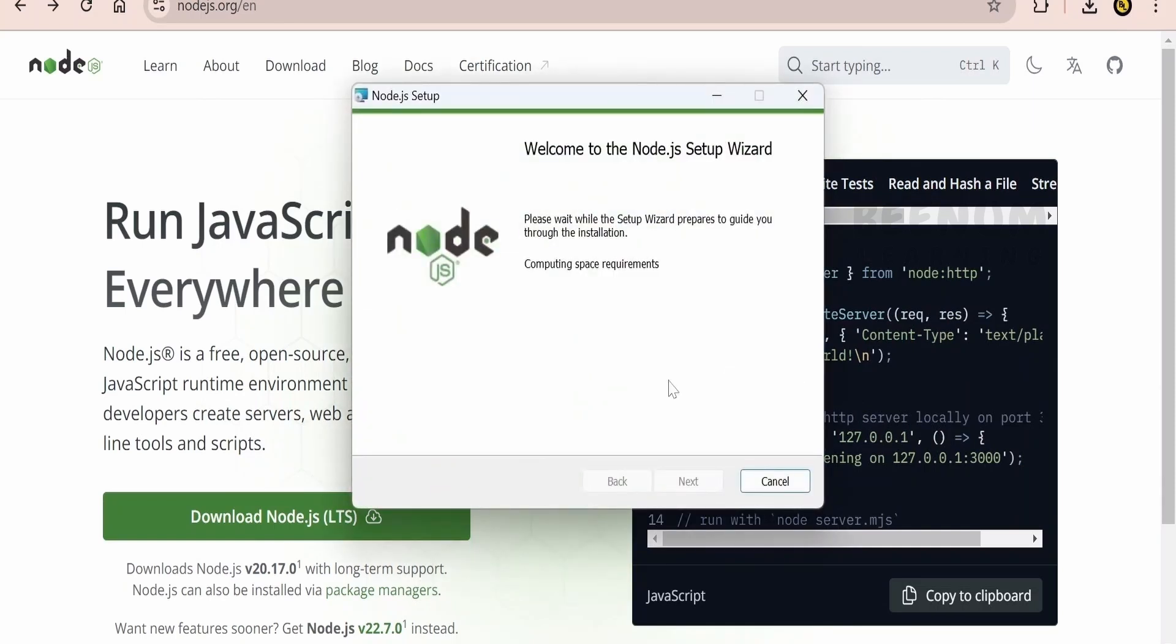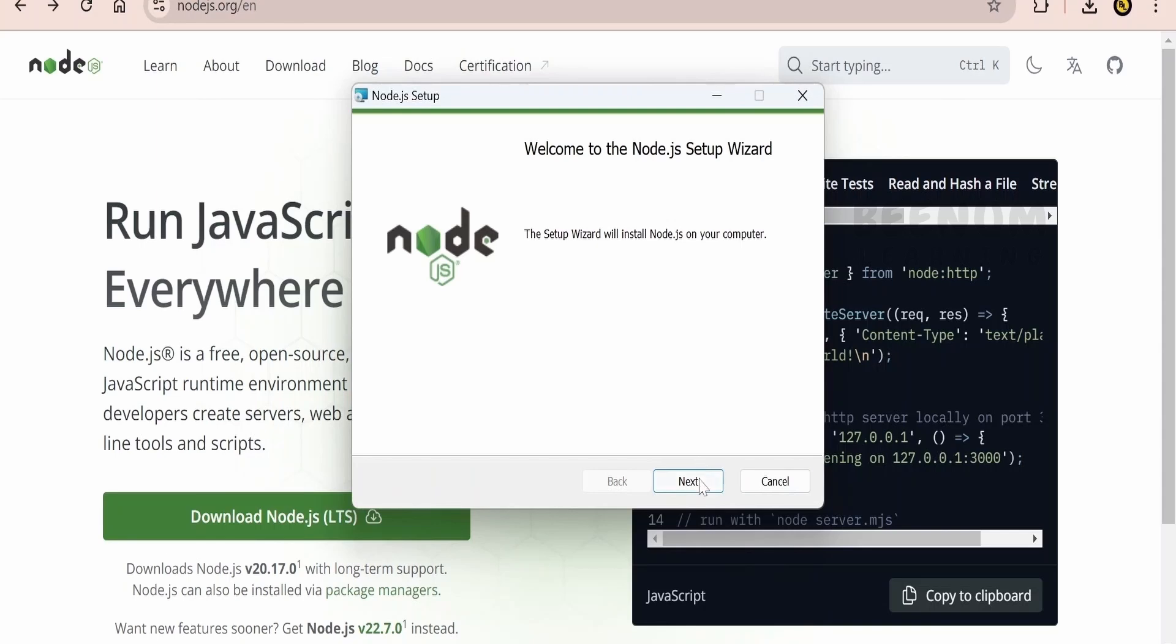So it will give you the prompt asking you to install the Node.js. So it will take a couple of seconds in order to check the requirements on your computer before installing. Click on next.